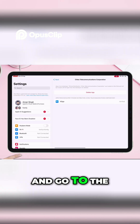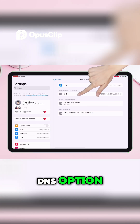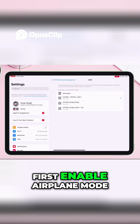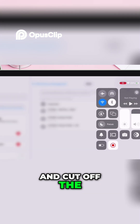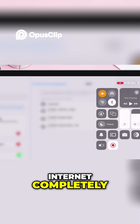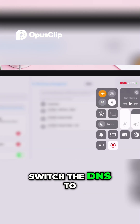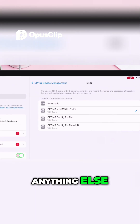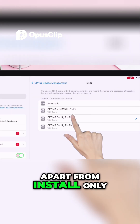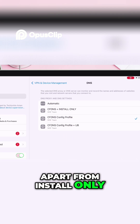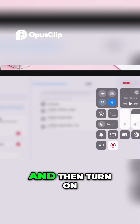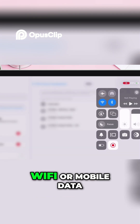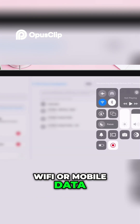Go back to Settings and go to the DNS option. First, enable airplane mode to cut off the internet completely. Next, switch the DNS to anything other than install-only, then disable airplane mode and turn on Wi-Fi or mobile data as per your requirement.